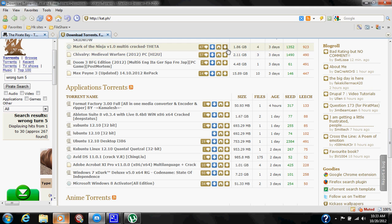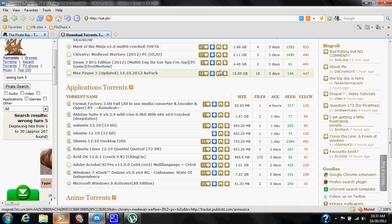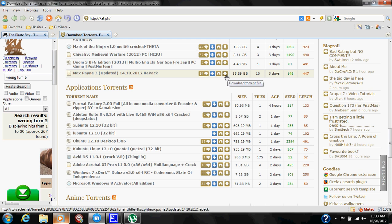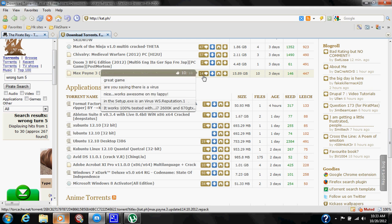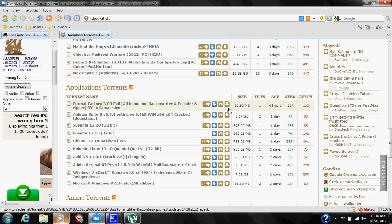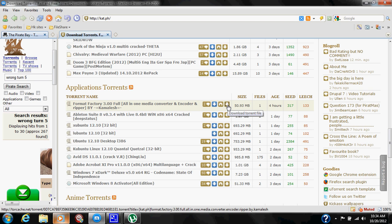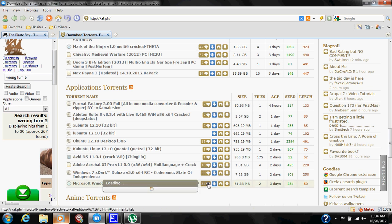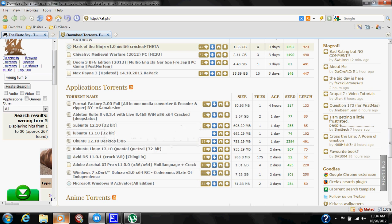When you find a torrent that you're satisfied with when it comes to the ratings, comments, and the seeds you're going to get, you want to go ahead and click the download torrent file, which is the brown down arrow on this site. For this, I'm going to go ahead and download a torrent that I haven't downloaded yet under movies.